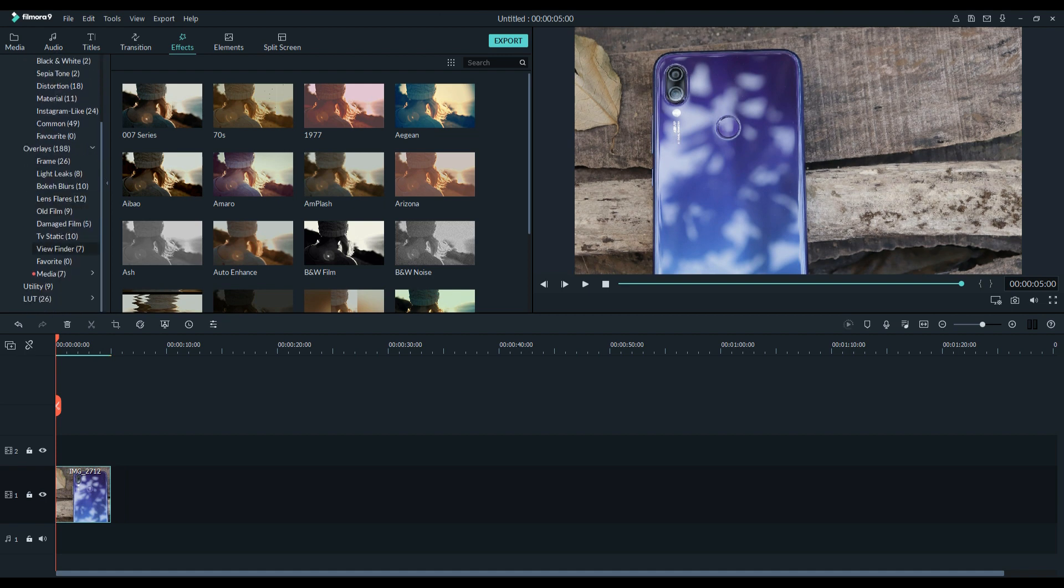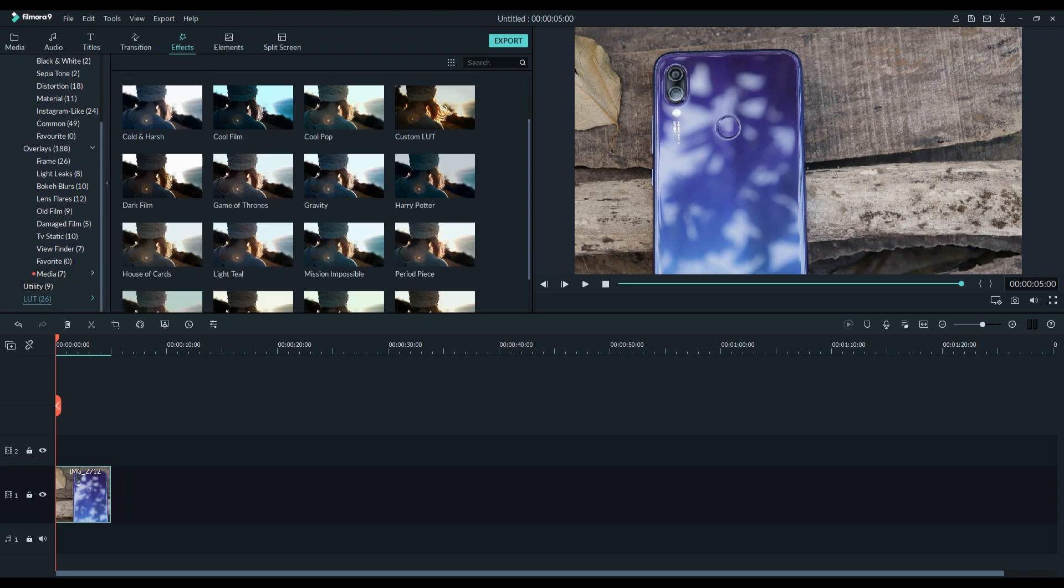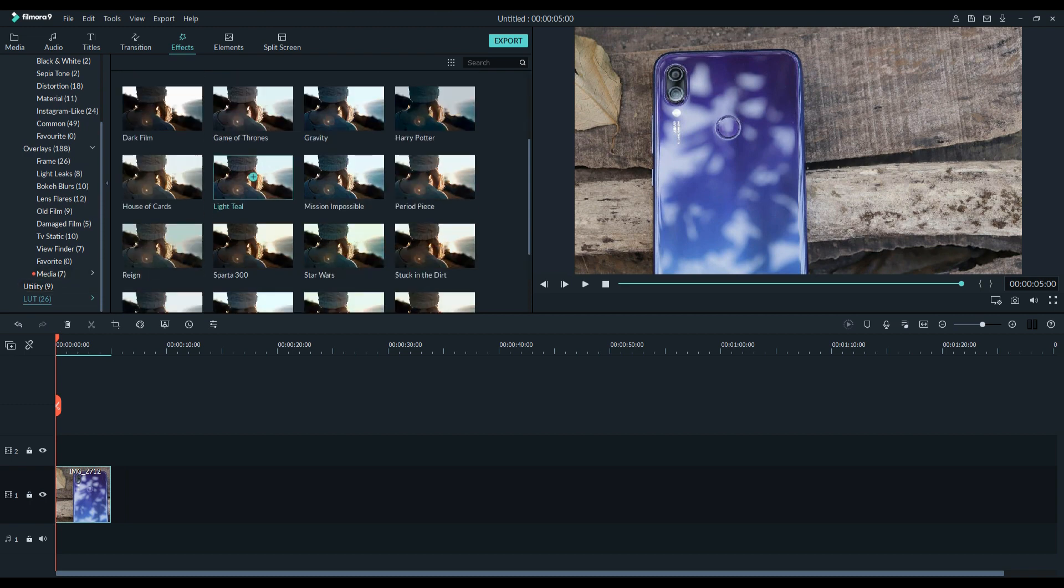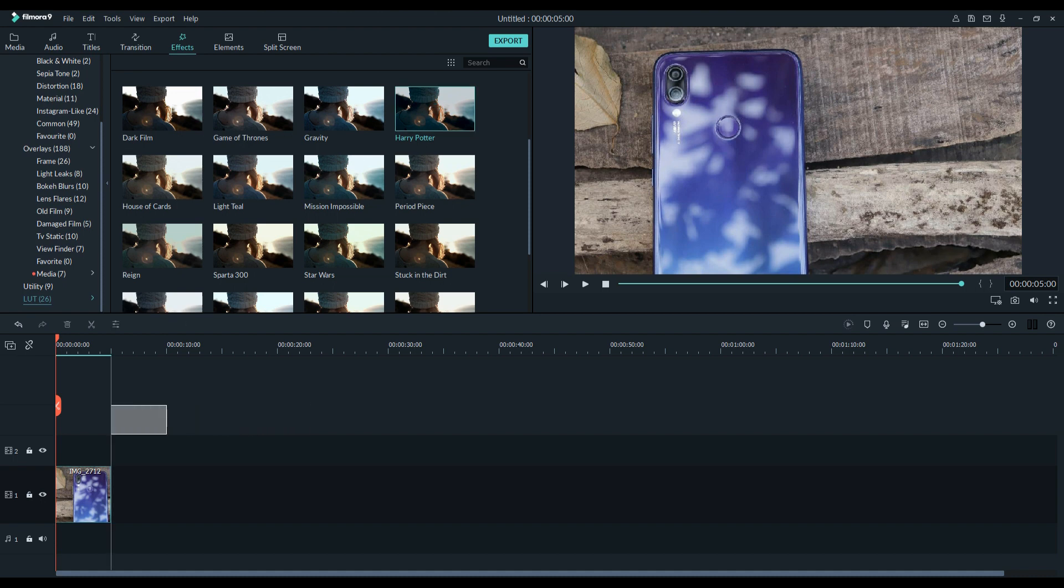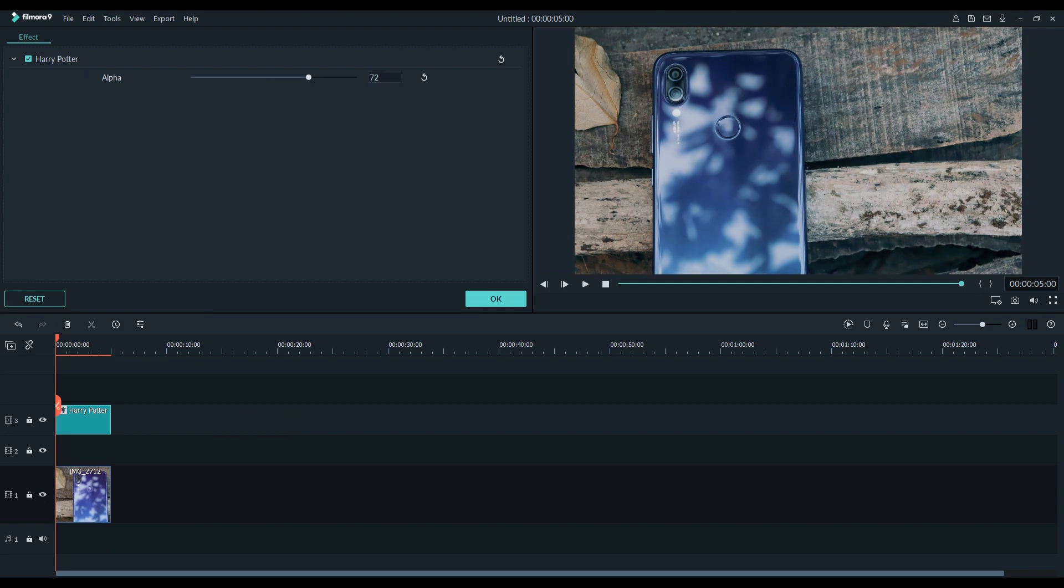Now click on FX tab in the left side. You will find LUTs, click on that. Drag and drop the effects to the timeline and make sure it is on the top layer of the video. Double tap the LUT layer and adjust the alpha to change the intensity.